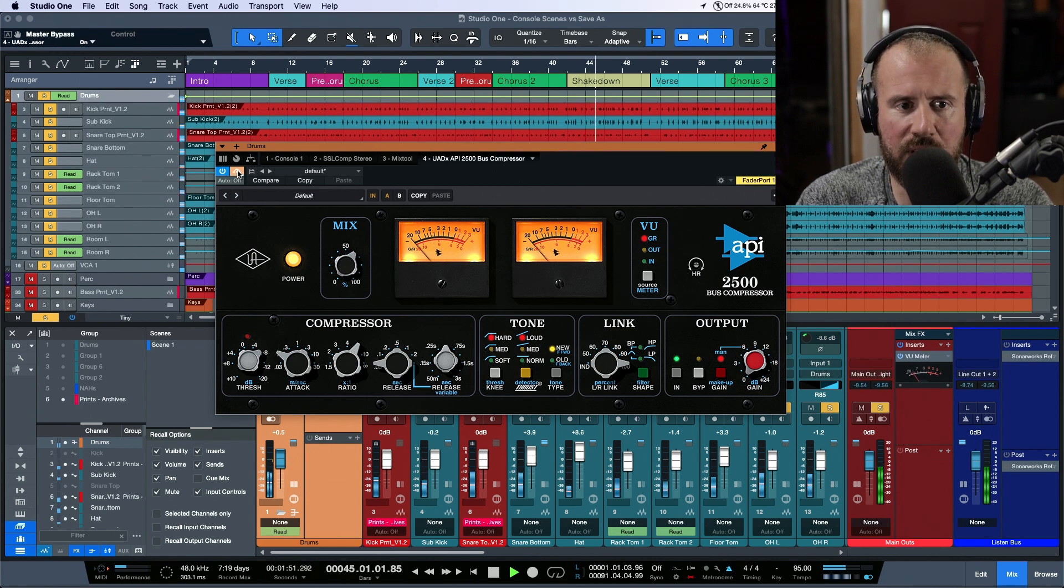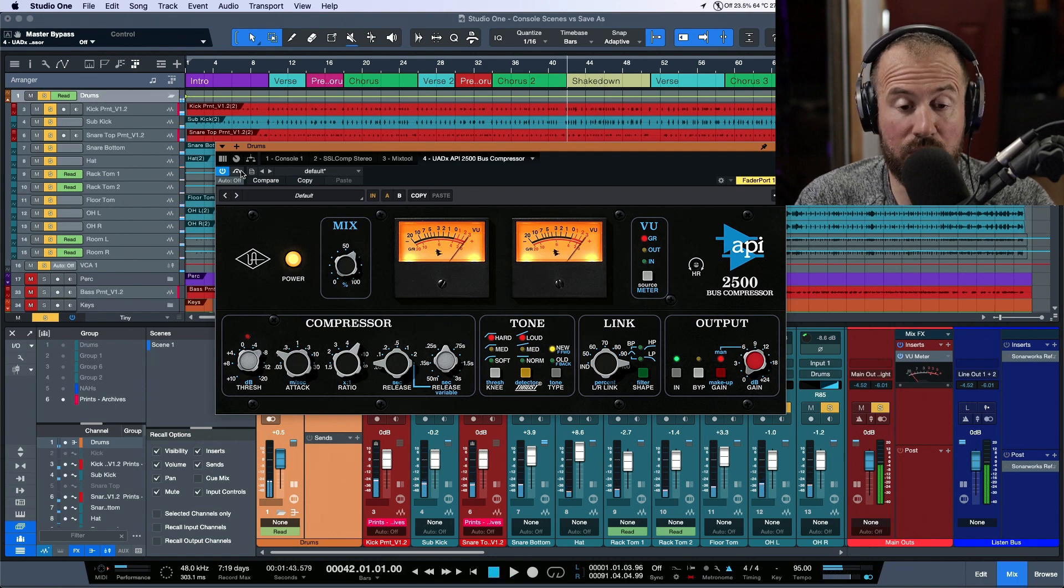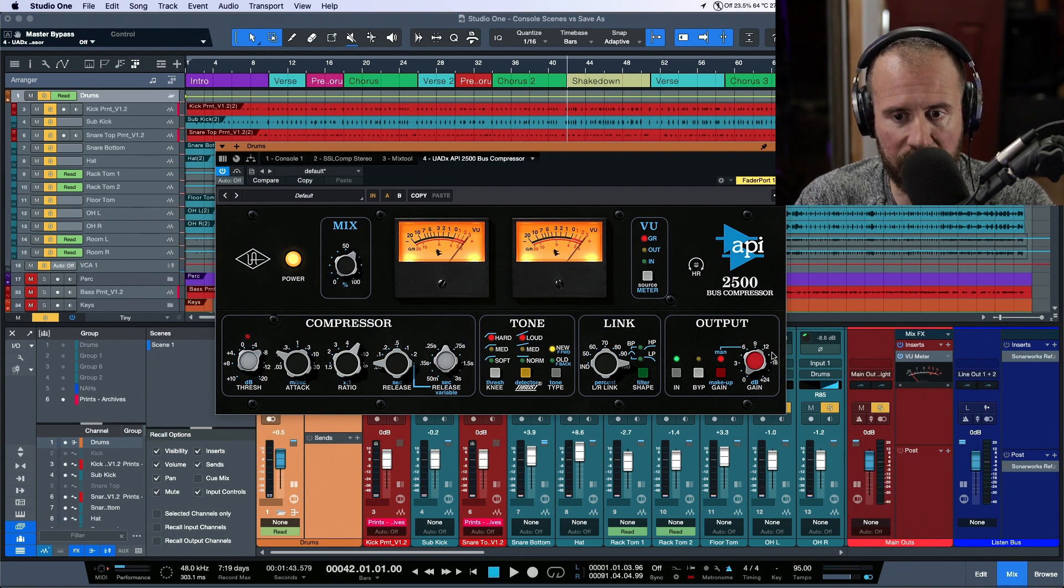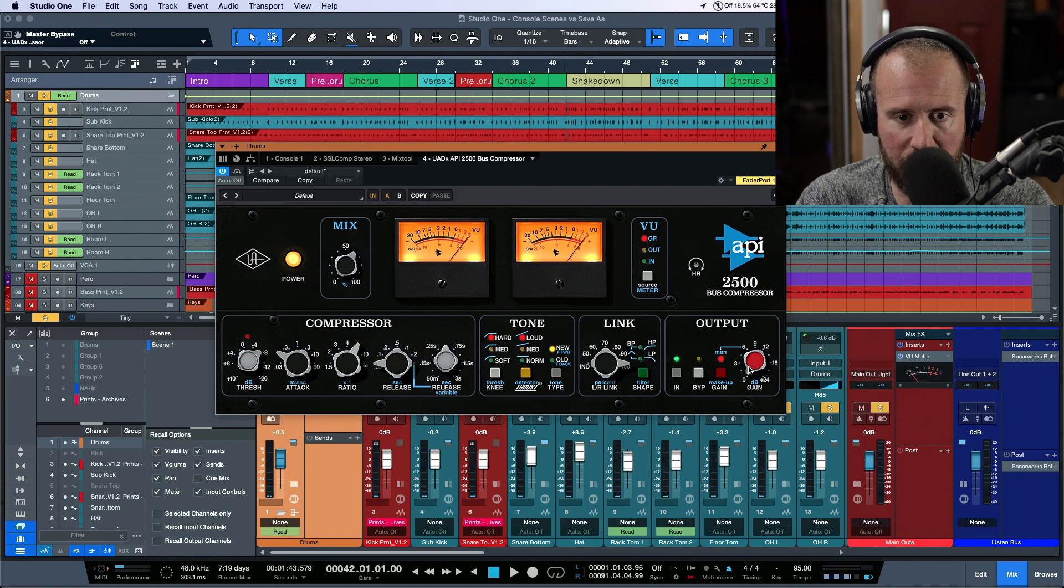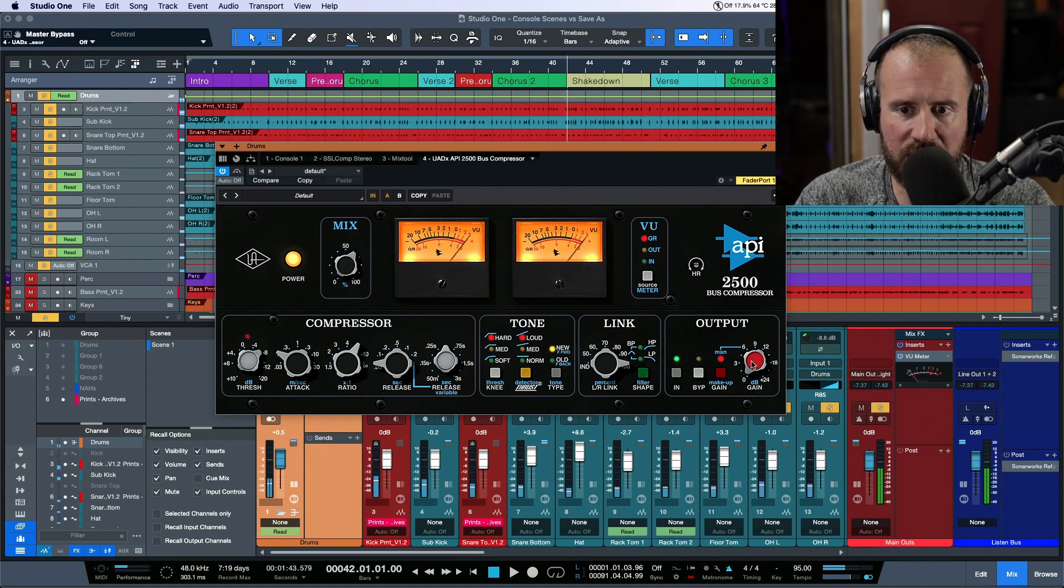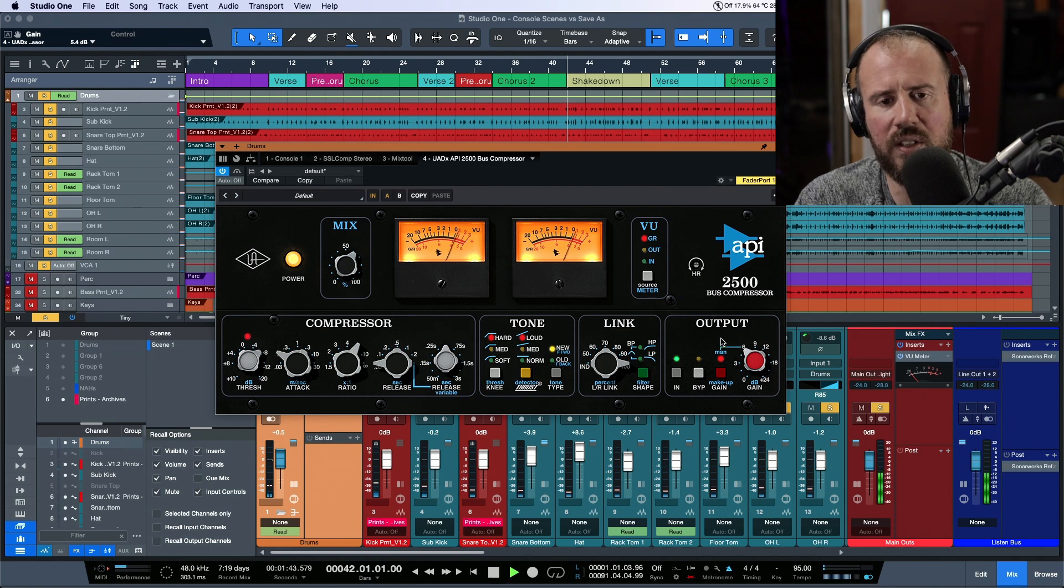Let's do before and after. We're losing some volume because we're doing a lot of compression. We'll give this some makeup gain. Let's add about 60 dB of makeup gain.